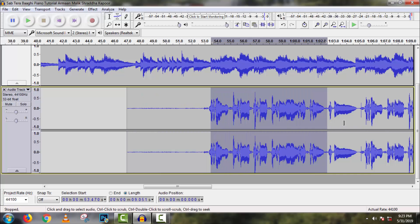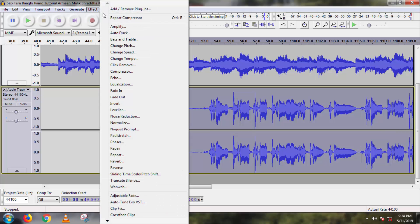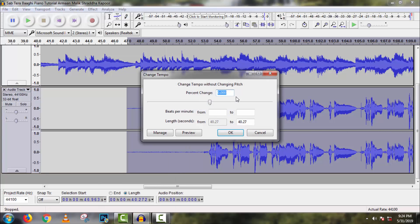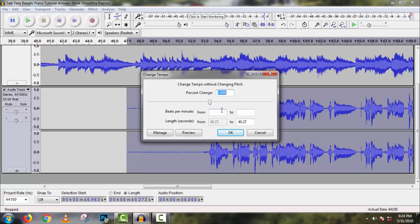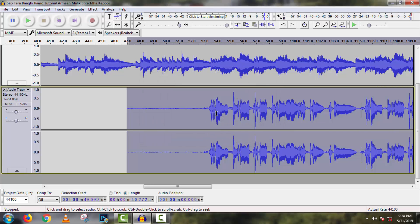Now we have to change tempo or BPM of this song. It means beats per minute. If you don't know your song BPM rate, then you can search for it in Google. But if you're new to this process, then you don't need to use this tool. But if you can, then it will be good for your composing because it helps us to mix vocals properly with karaoke. So try to find out your song BPM. As I know my song BPM rate is 160, so I have to type it here. Then OK.